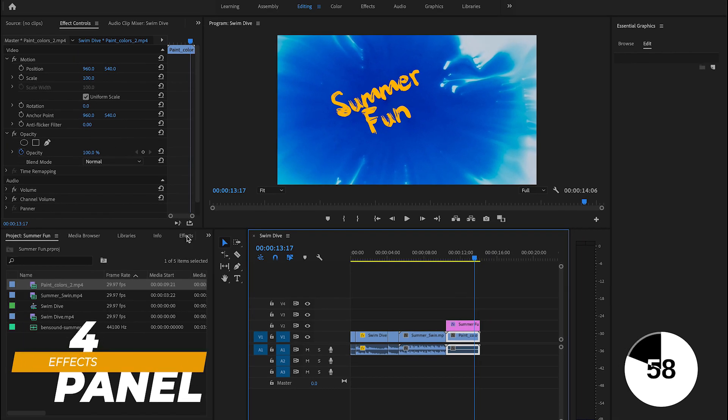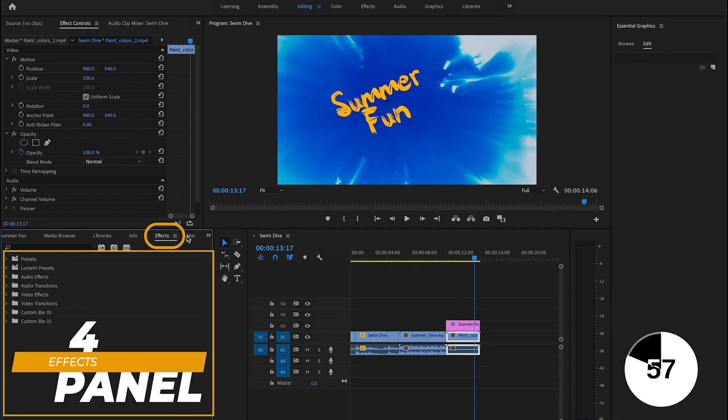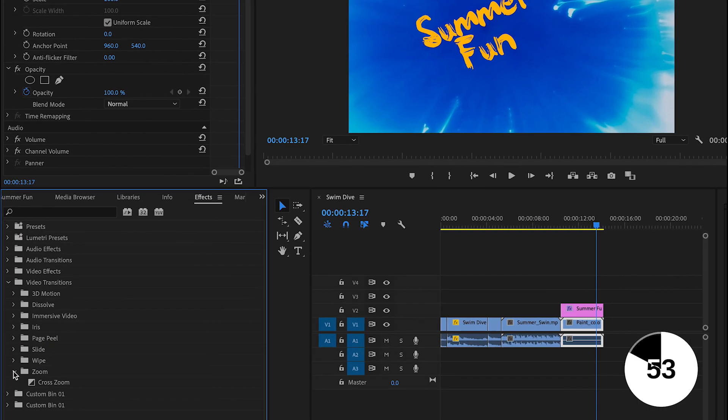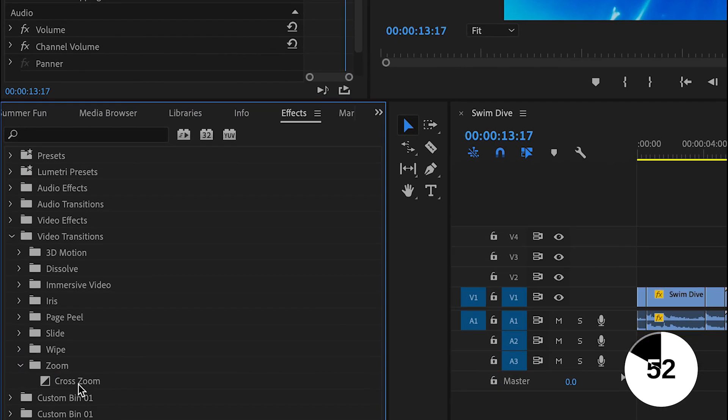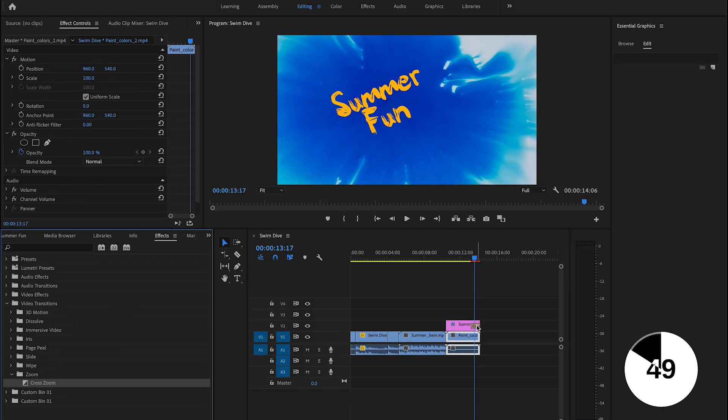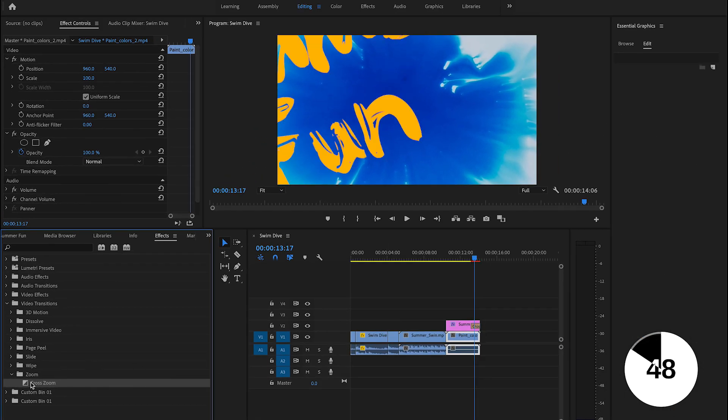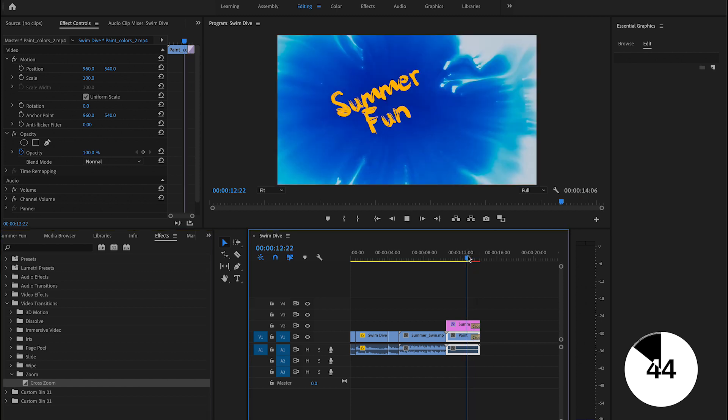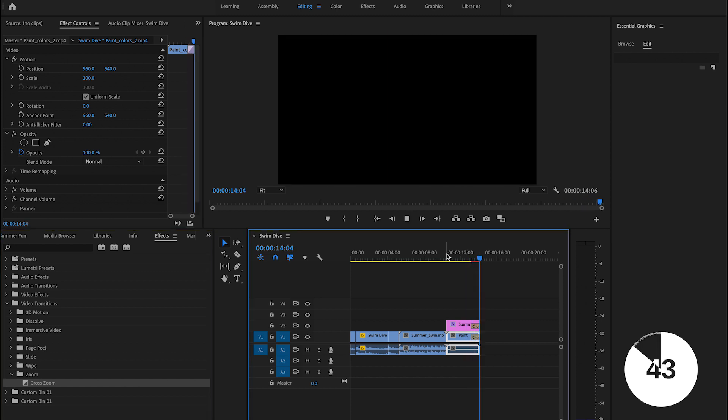Alright, so the fourth thing I want to teach you today is the effects panel. It has lots of effects for videos and audio. Play around with them. I'll use an effect called the cross zoom transition and drag that to the end of the text and also drag that to the end of the video, giving our video a more dynamic ending as it pops out.